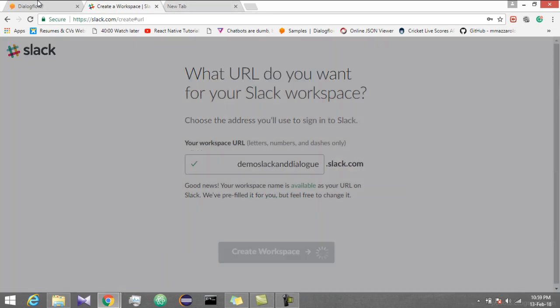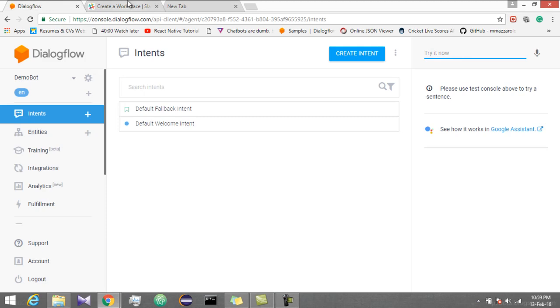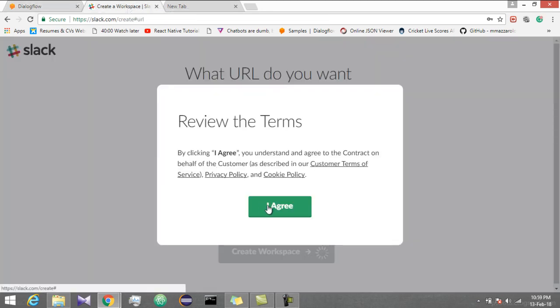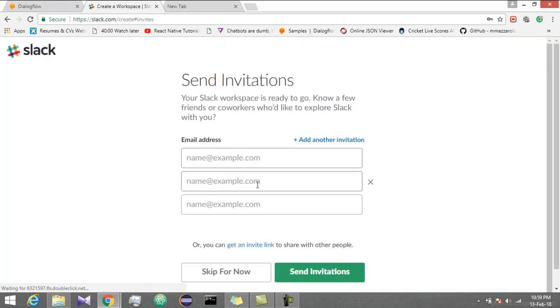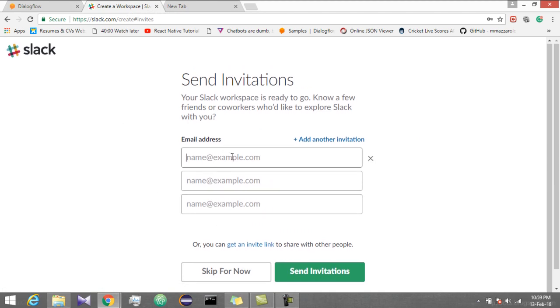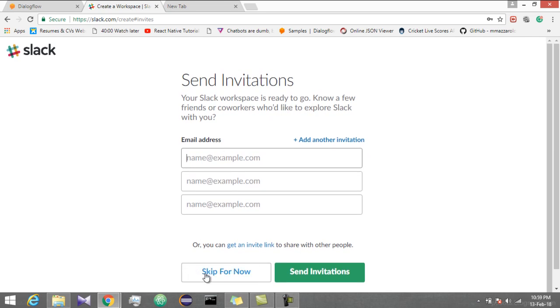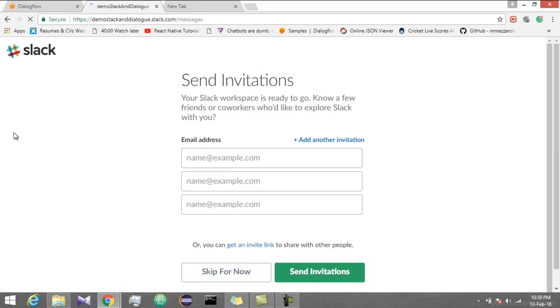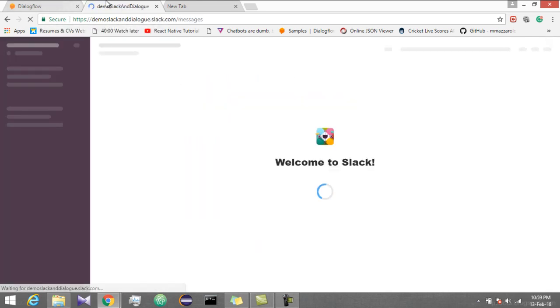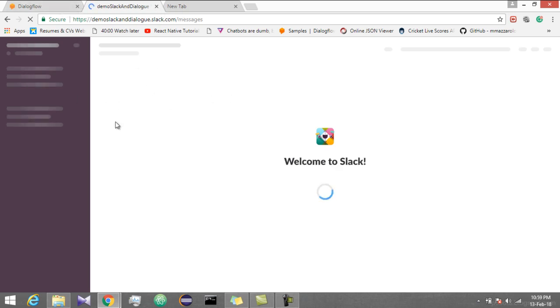Create workspace. Agree. Here you need to invite some people. If you want, you can or you can skip for now. So this is your Slack.